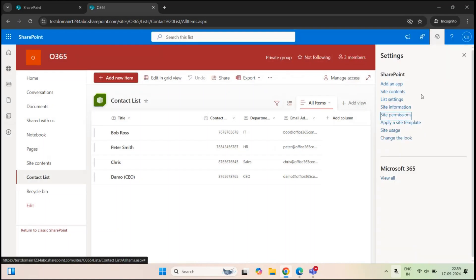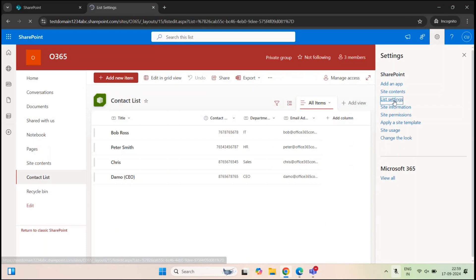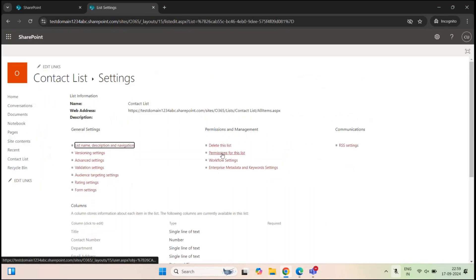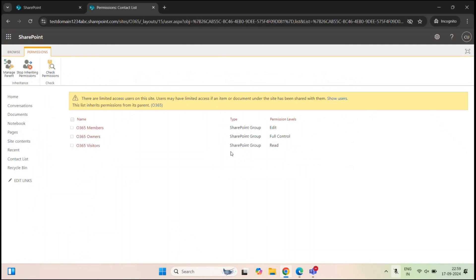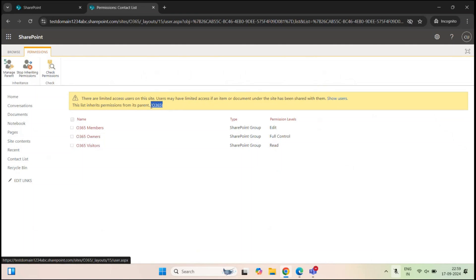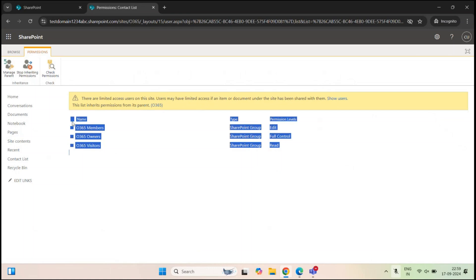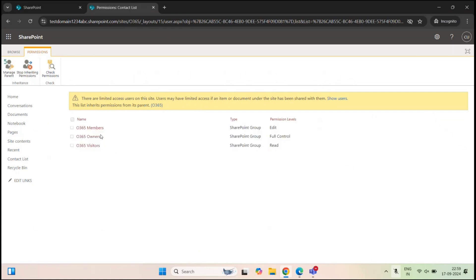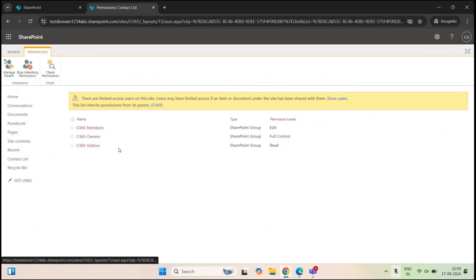Let's close this window and go to list settings and click permissions for this list. Here it says this list inherits permissions from its parent O365, which is the name of this SharePoint site. And we can see the same three site groups: site members, site owners, and site visitors.